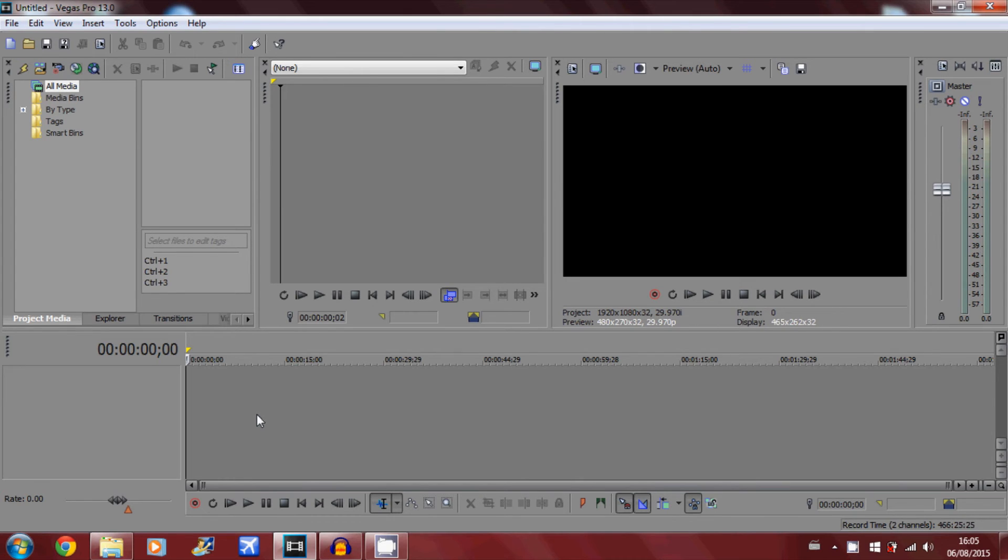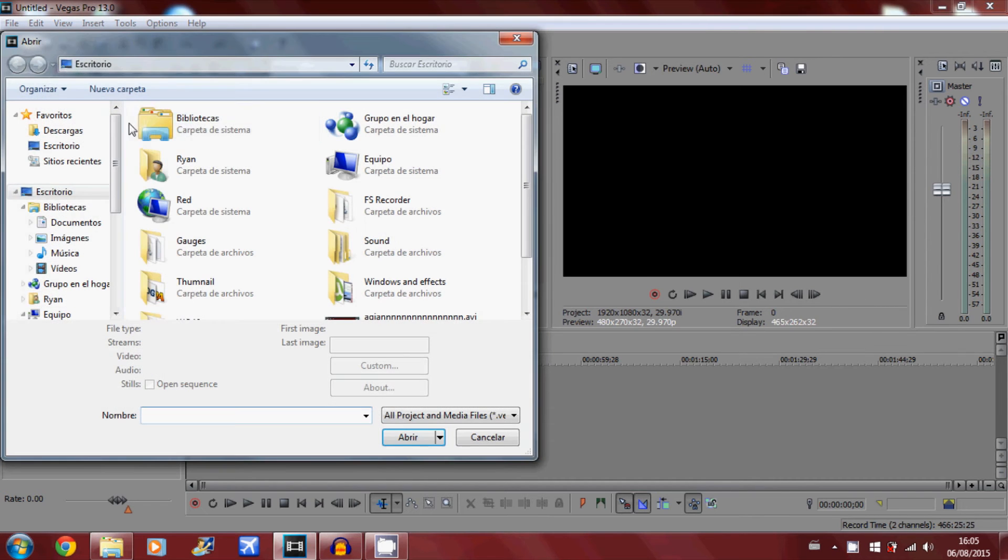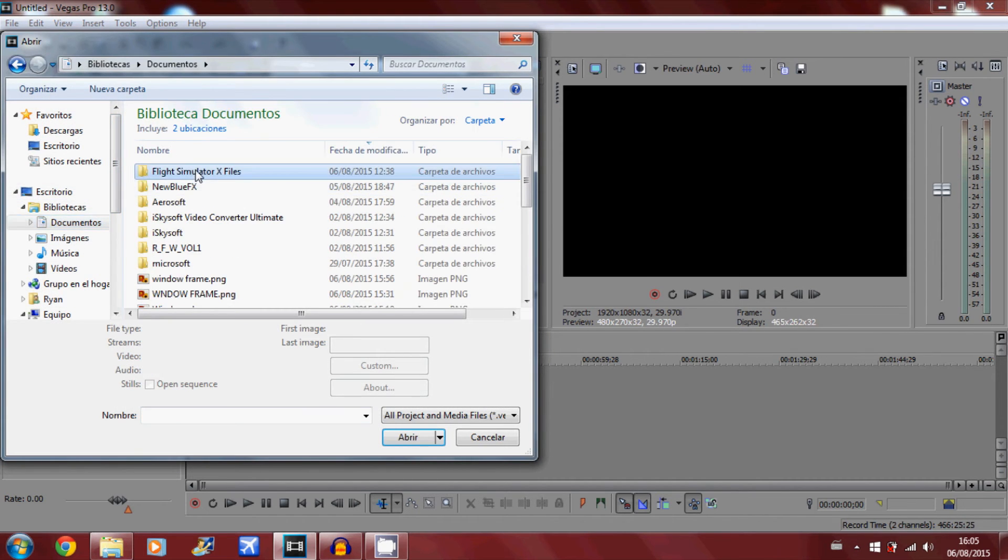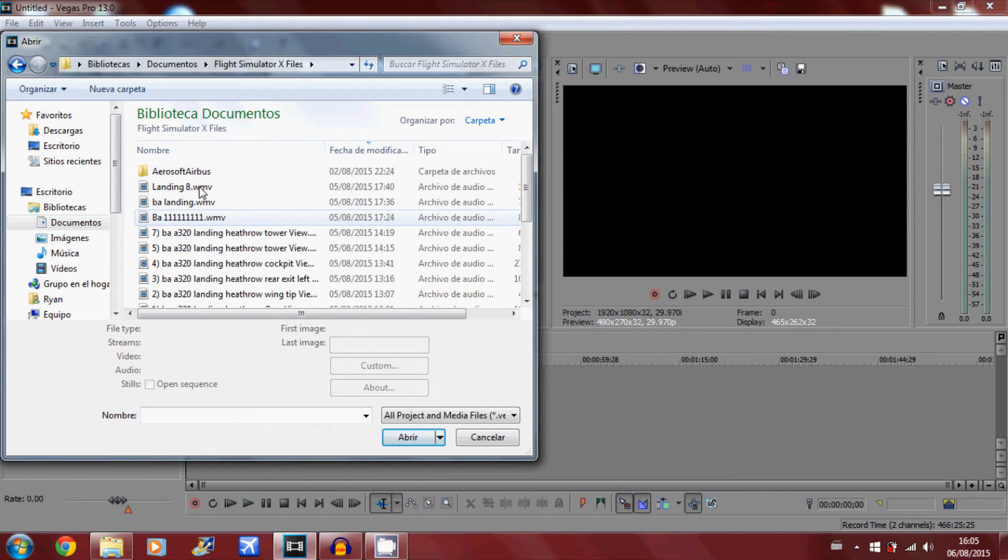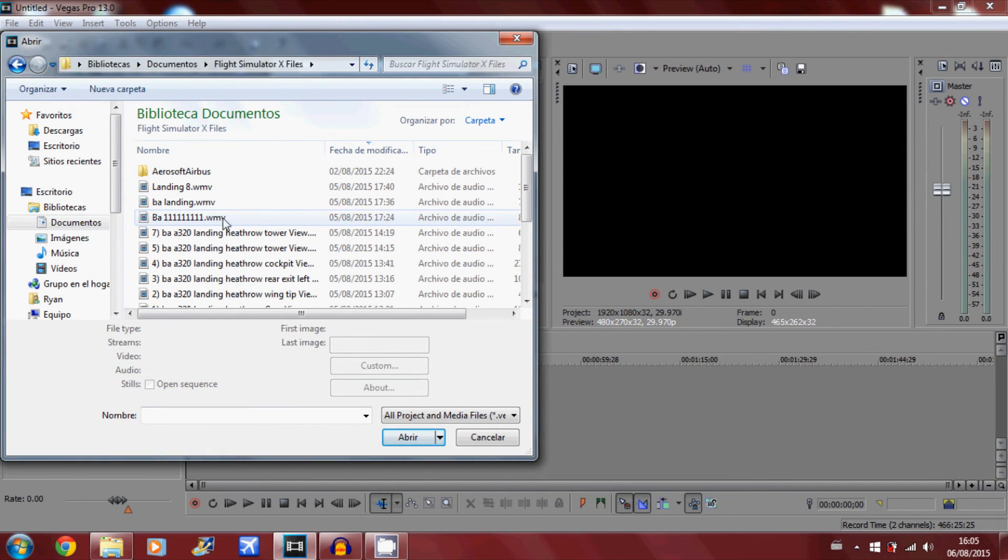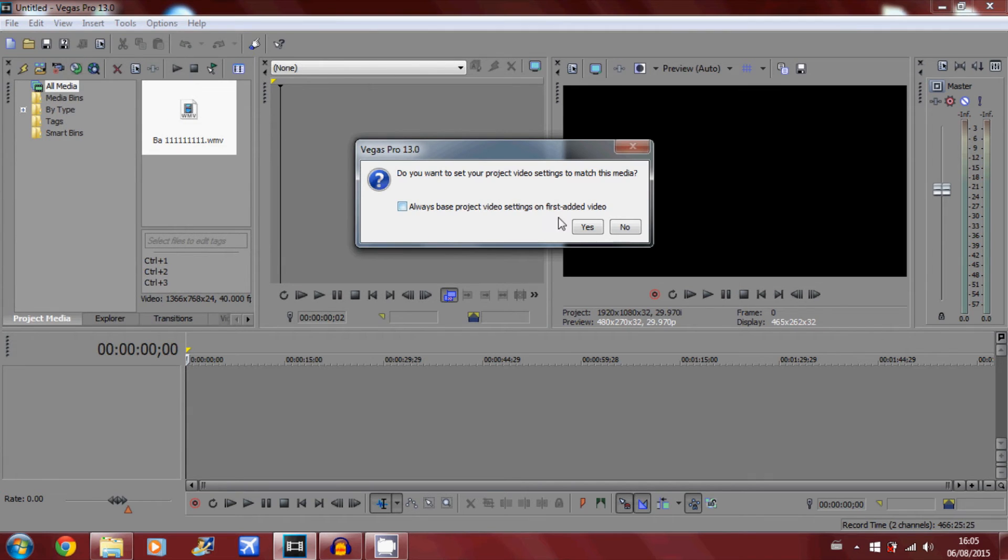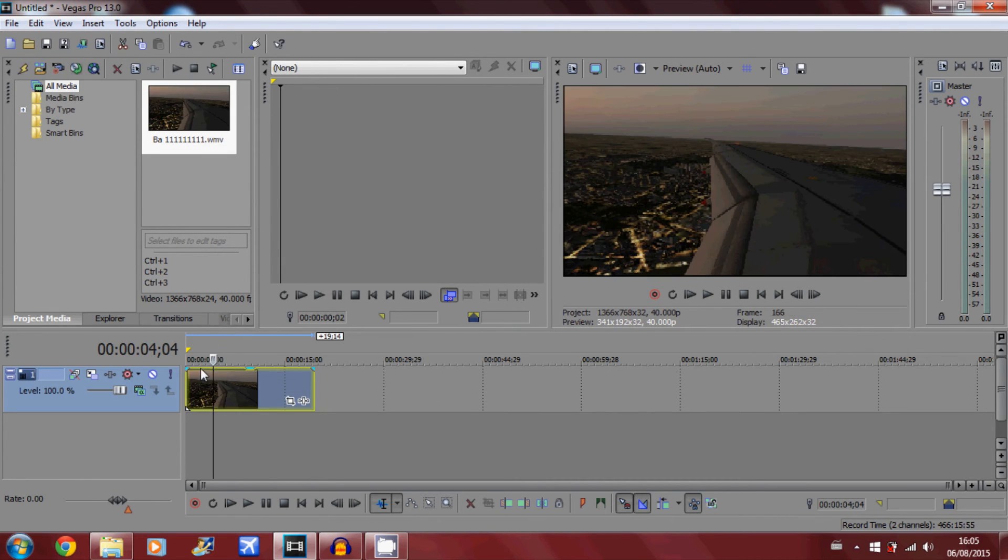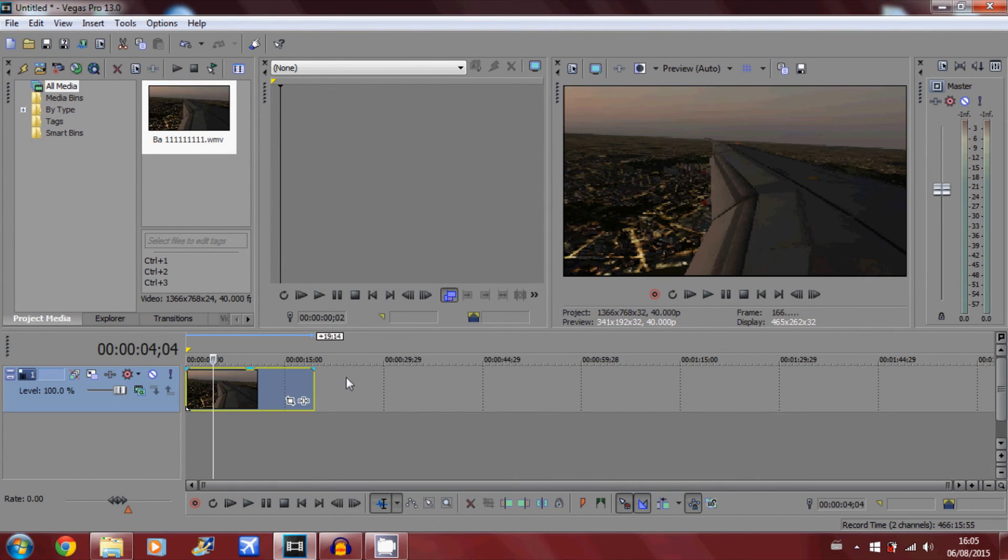Once Sony Vegas has loaded, you want to first of all put in the clip or video that you want the frame to go over. So I'm just going to use this clip here as an example. This clip is from my video from Thursday, so if you want to check that out, I'd appreciate it.